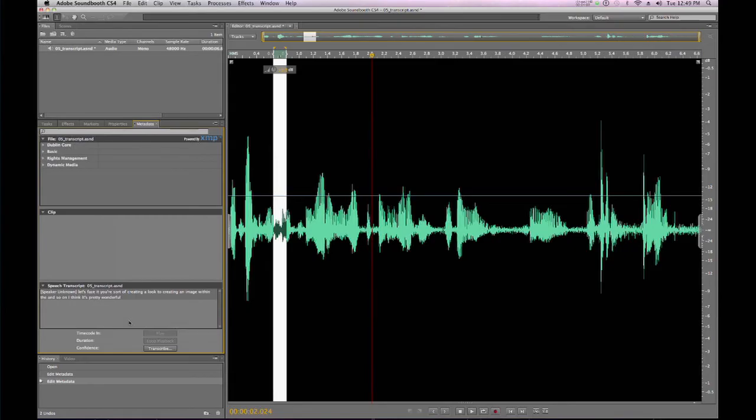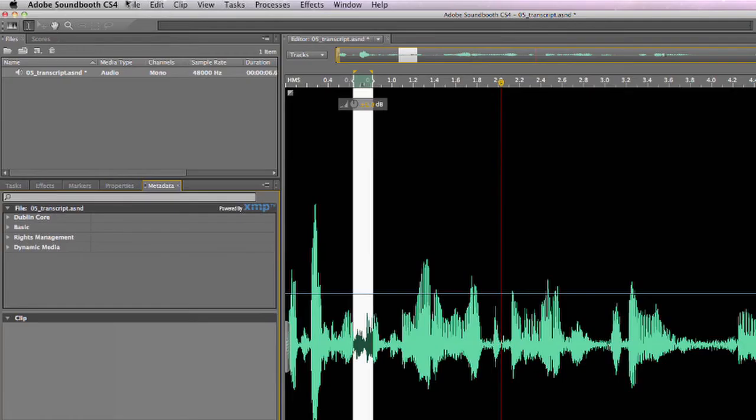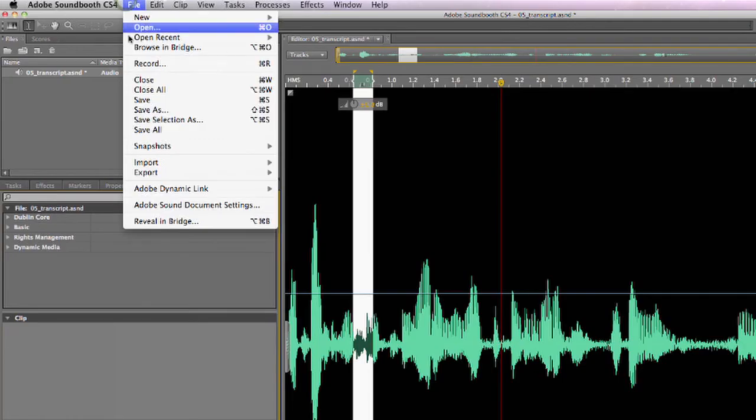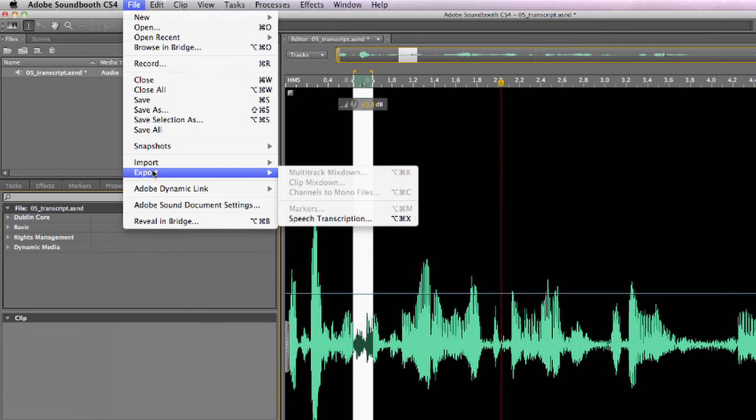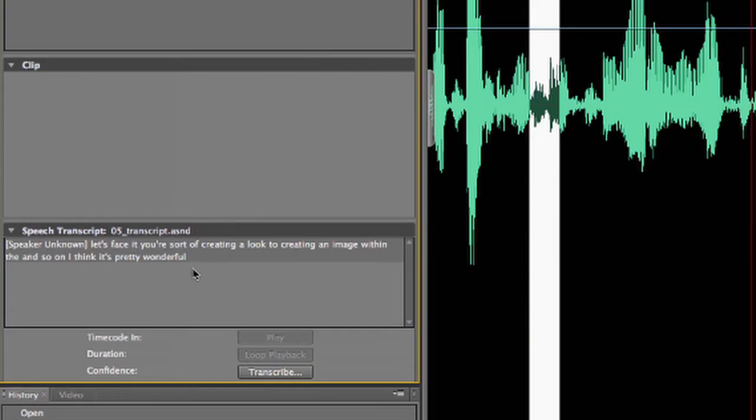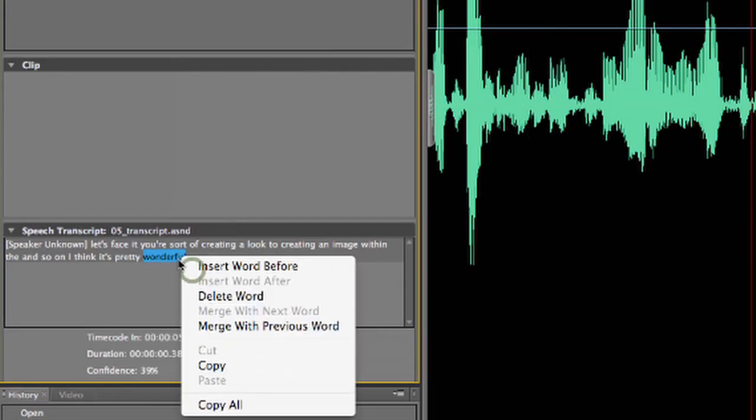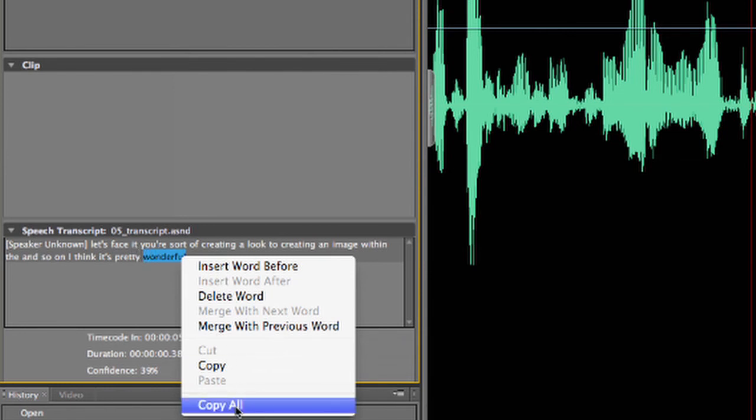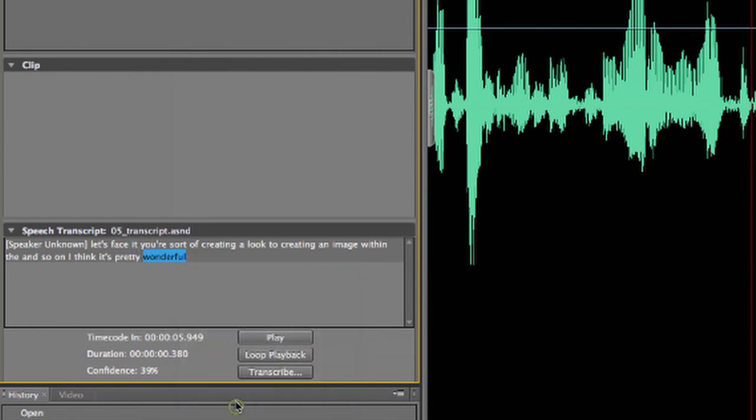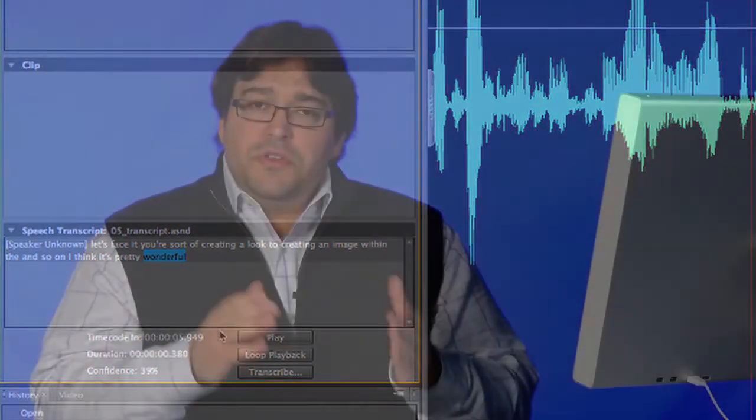So, what do you do with this transcription once you've made it? Well, you have a couple options. You can come up to the file menu and choose export speech transcription. And this will create an XML file which you can bring into Adobe Flash or even back into Soundbooth. Or, you can simply right click on any of the transcription words and choose copy all. And then you can take this entire transcription, paste it into a word document, web page, whatever you need to do with it. So, using Adobe Soundbooth, we can quickly and easily create transcriptions from audio files.